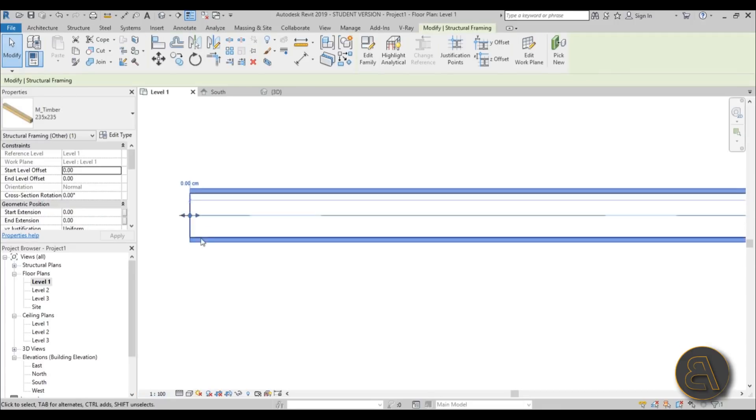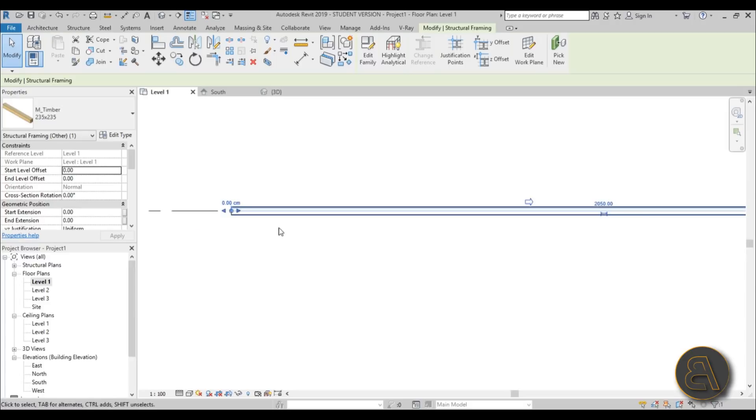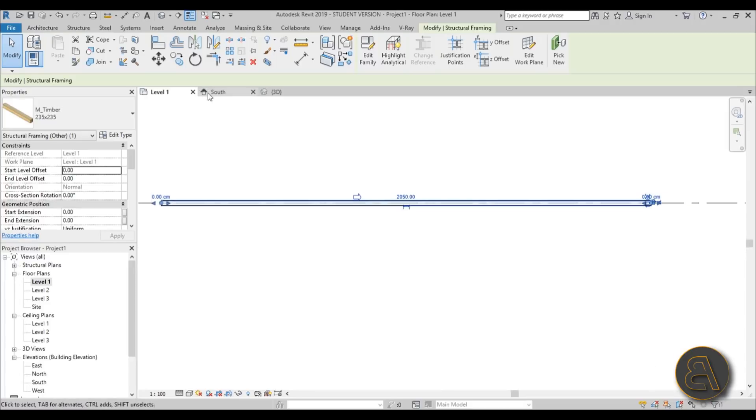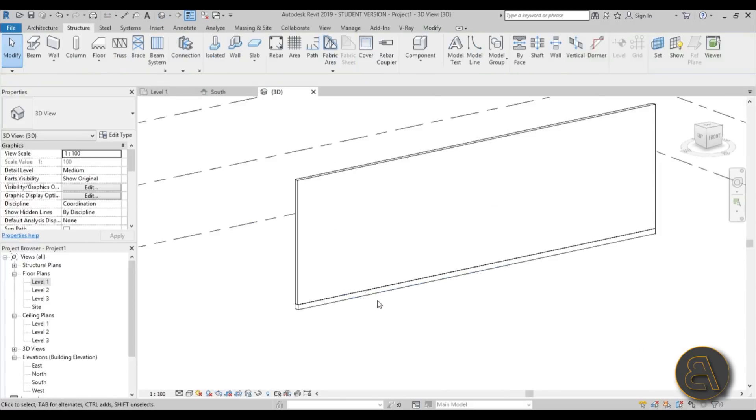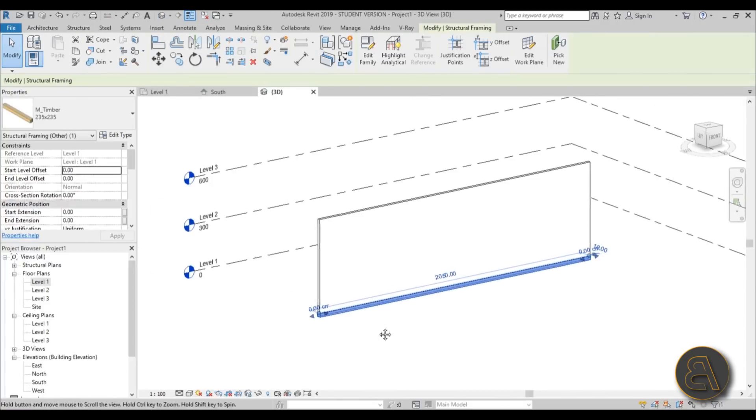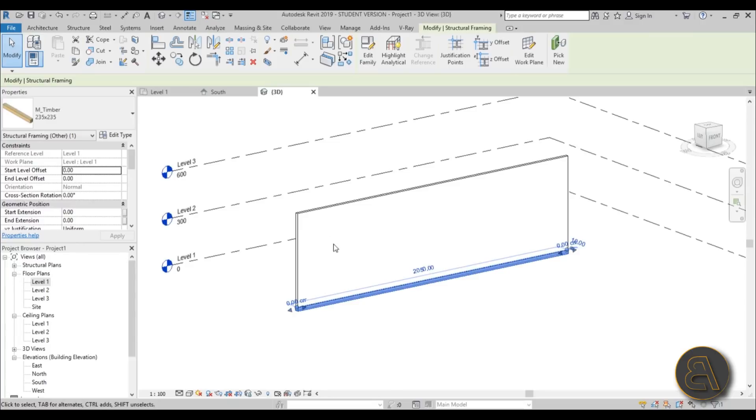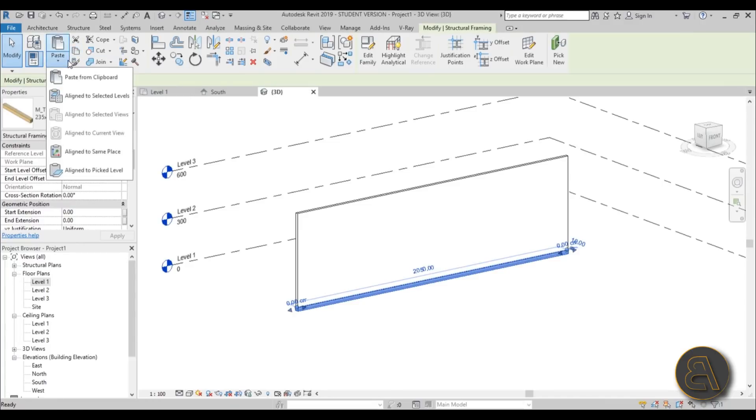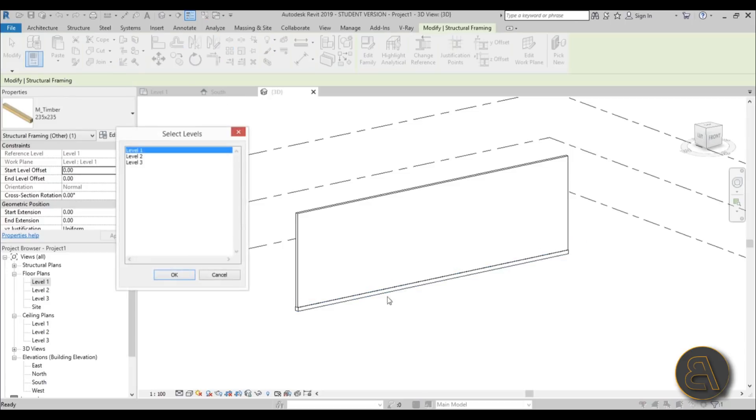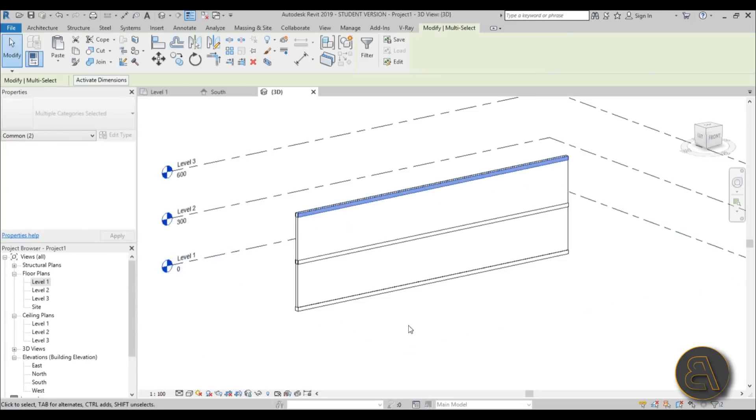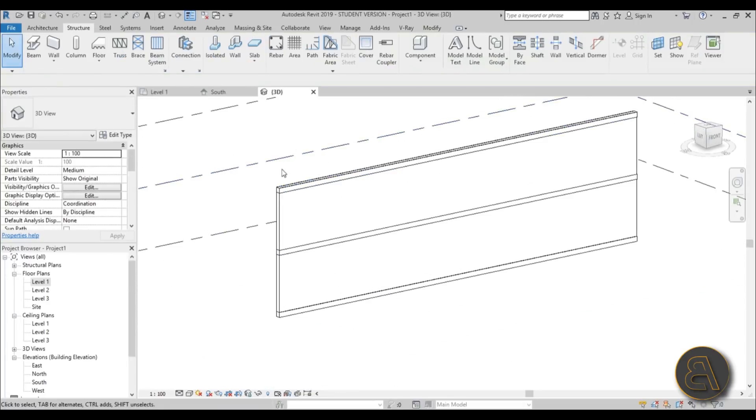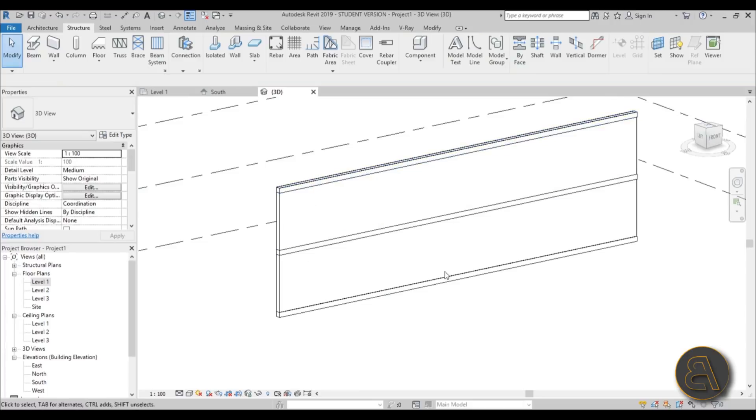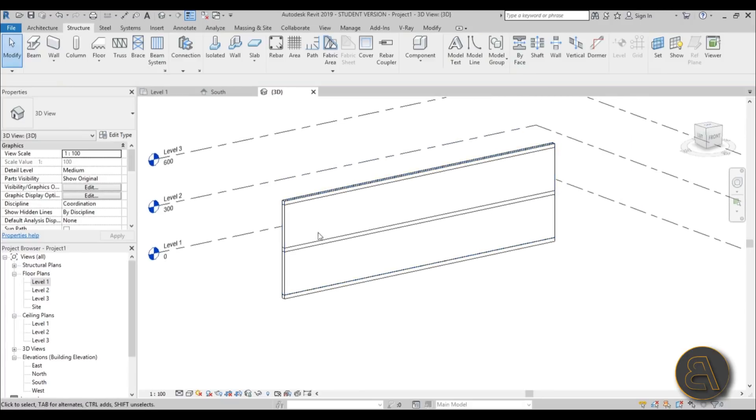So we've got one beam. Let's go into 3D, here it is. Now let's copy it up. You can go to copy and paste but open this drop menu, go aligned to selected levels, select that and then select level 2 and level 3, hit ok. As you can see now it duplicated all of the beams up on these levels.